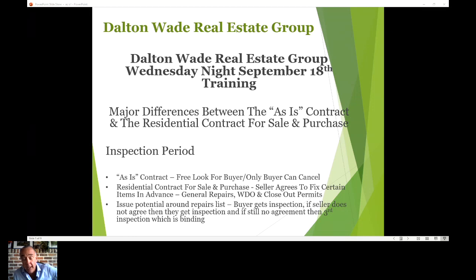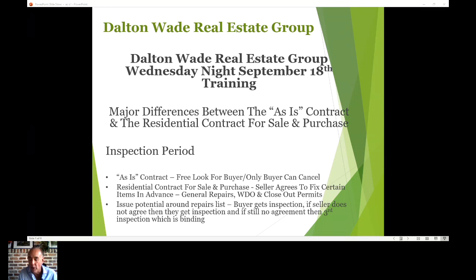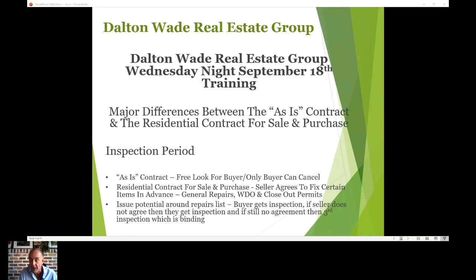The as-is contract is used in the vast majority of transactions — probably in excess of 95%. Every once in a while that listing agent will require the residential contract for sale and purchase, and we'll talk a little later about why you might want that. With the as-is, it's a free look for the buyer only. The seller is not under any obligation to give credits or lower the price — they can, but they don't have to.